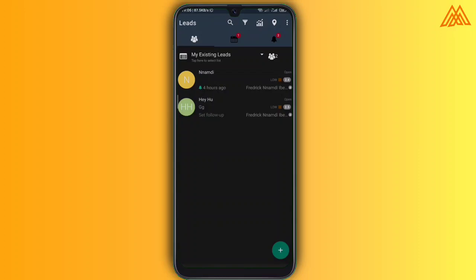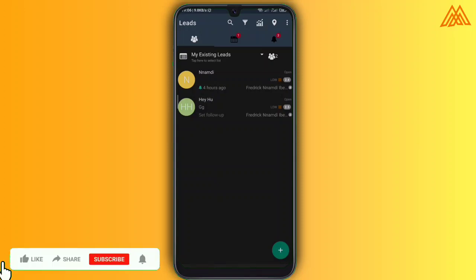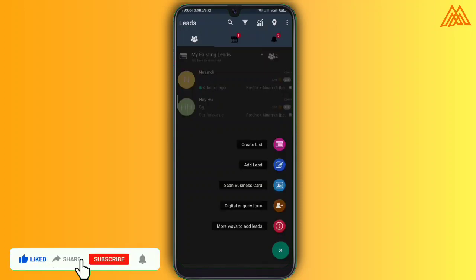And then secondly, the social media integration such that you can actually contact any lead via several social media applications or via several social media platforms like Facebook and WhatsApp as well.